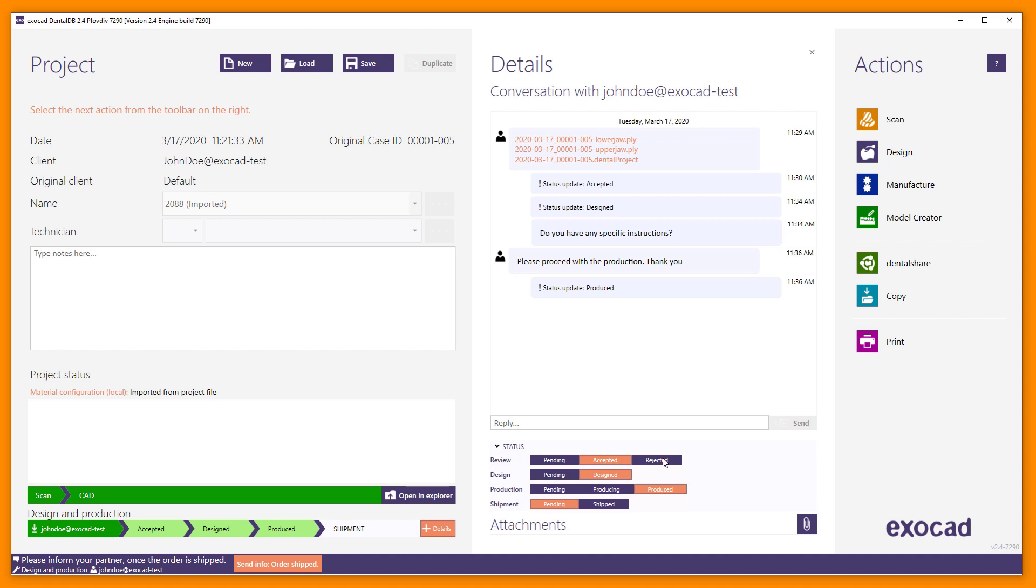Recipients have the additional option to manually send status updates using the Status section. If an order was already accepted, it can still be rejected here. When rejecting a review order, you must additionally type in a message into the text field. Status section shows different status updates. Further communication options are available in Details window such as sending file attachments and project related data.